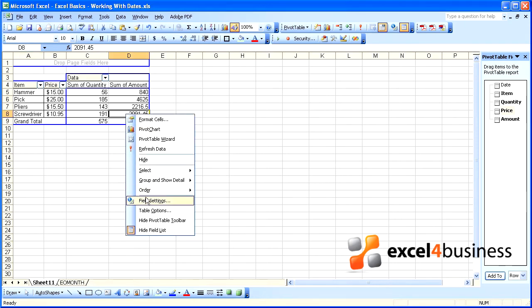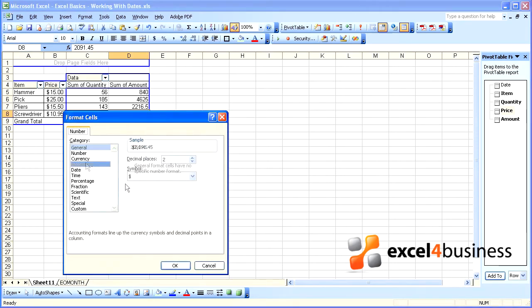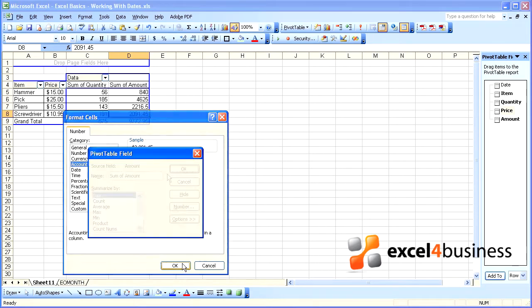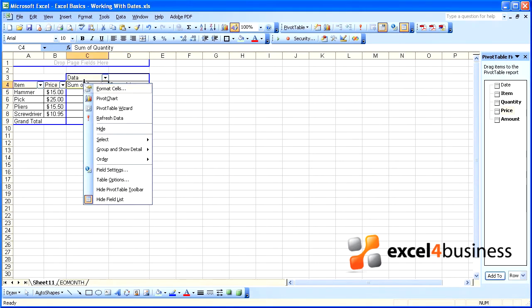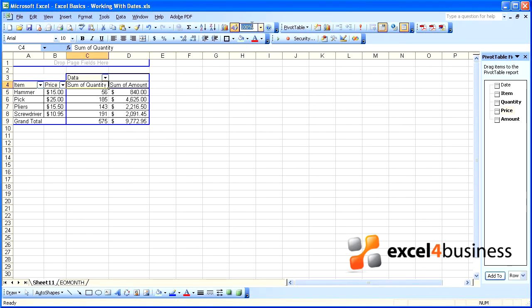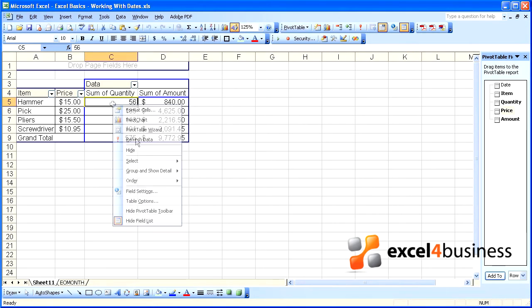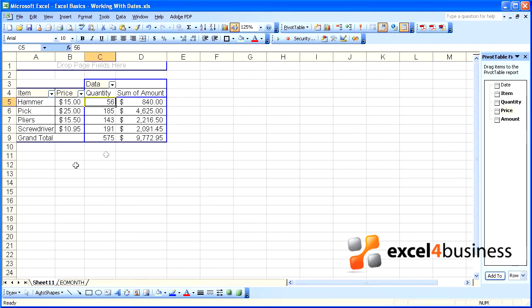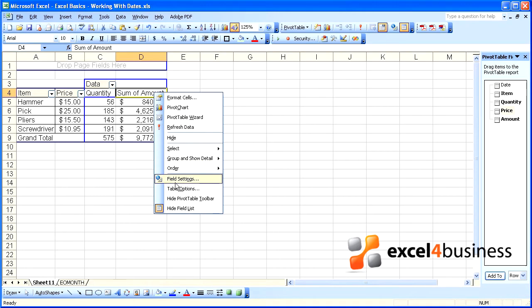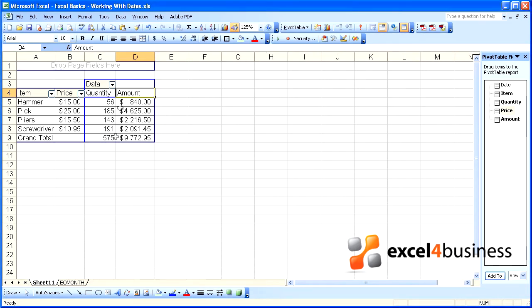We'll do a little formatting. This field we will make accounting, and we'll abbreviate some of these field titles. We'll call this one simply quantity and this field simply amount.